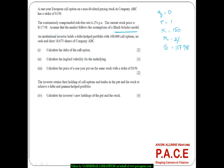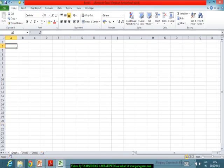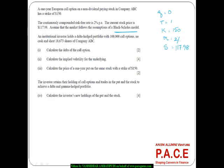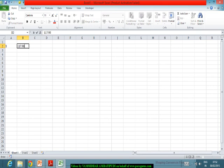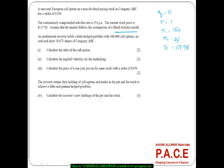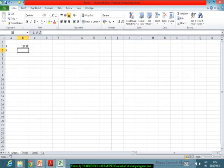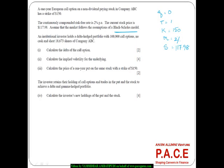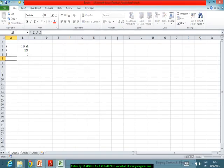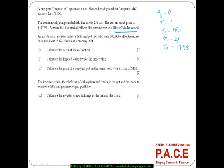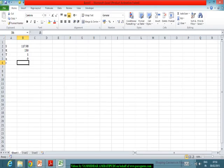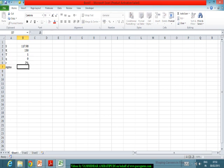Let's put this data into the spreadsheet. S, the current spot price, is 117.98. The strike price K is 150. Time to maturity is 1 year. Q, the continuous dividend, is 0%. The risk-free rate of return is 2%. And for the time being, let me assume sigma to be around 20% — we'll come back to it.